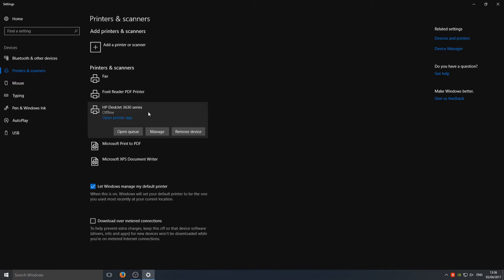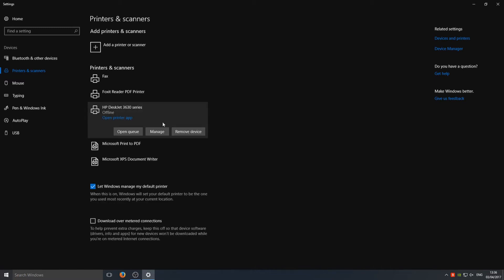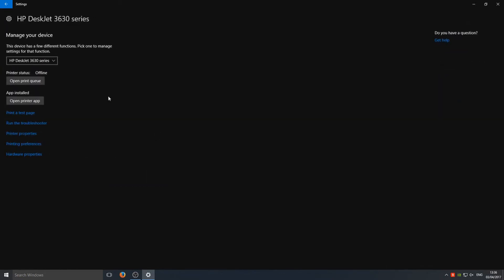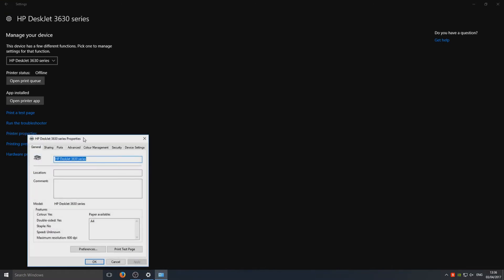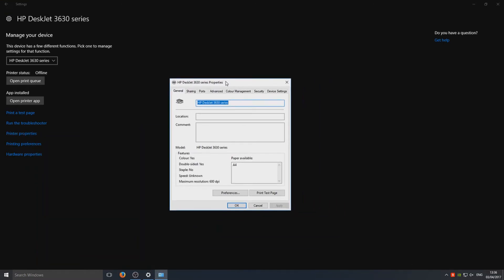You need to click on the printer, then go to Manage. Once you're on this Manage screen, you need to go to Printer Properties, and you should now have a window that looks like this giving you lots of options for the printer.